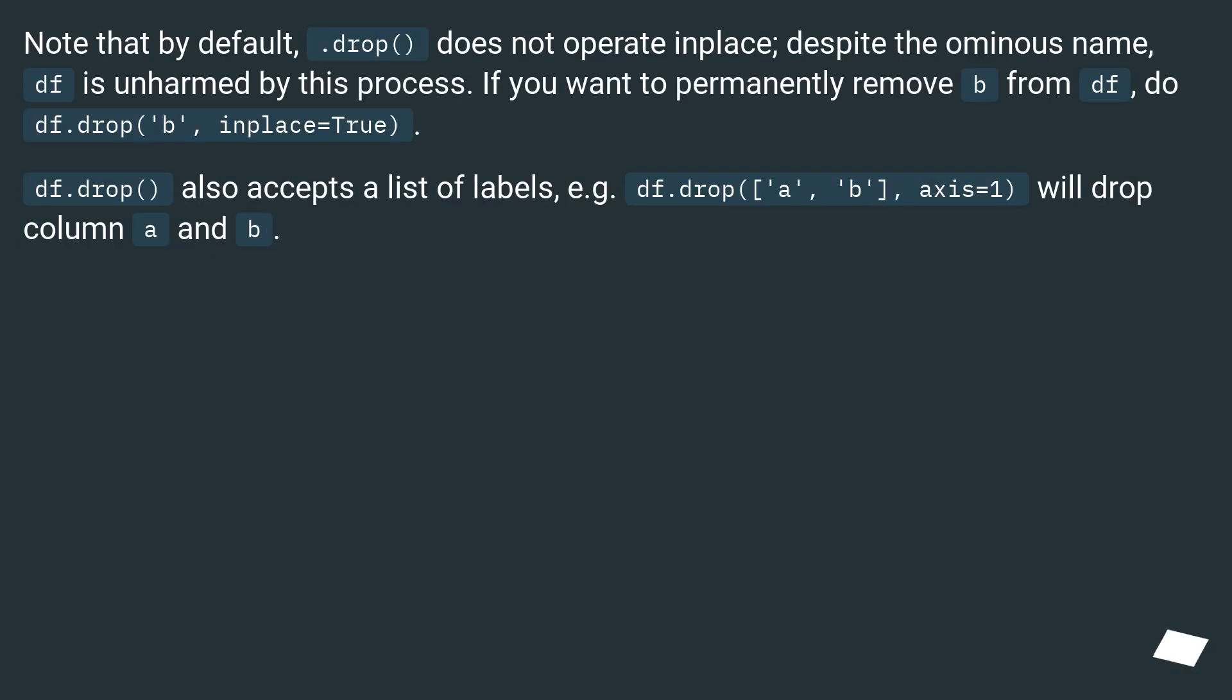Note that by default, .drop does not operate in place, despite the ominous name, df is unharmed by this process. If you want to permanently remove b from df, do df.drop b, inplace equals true.